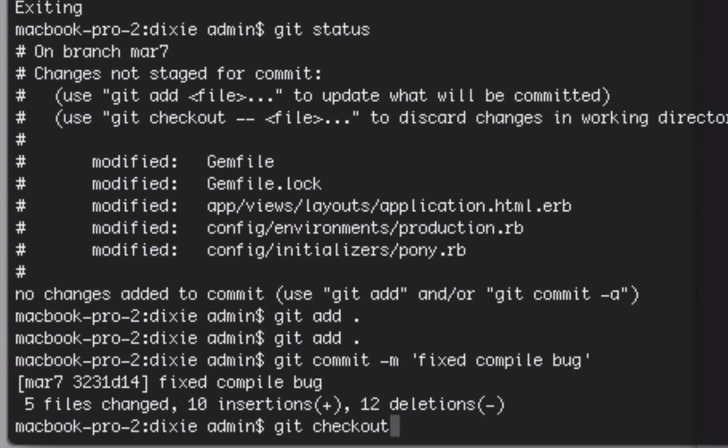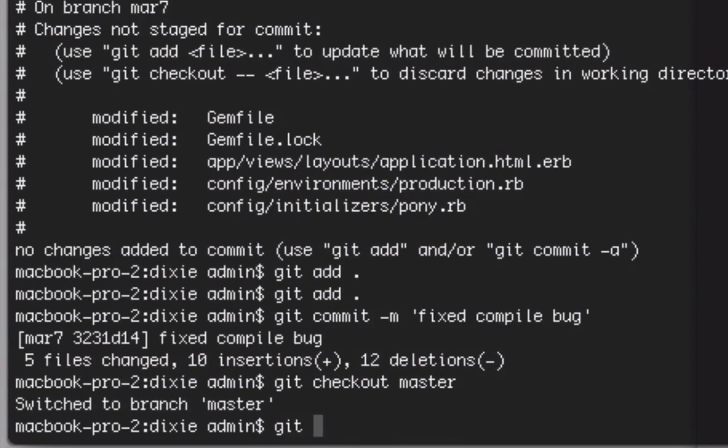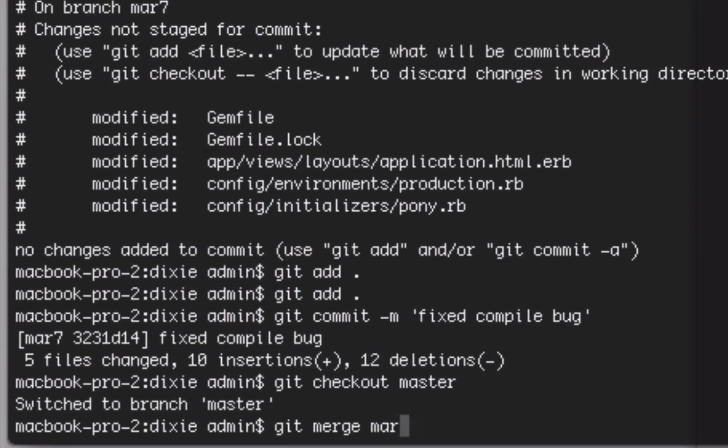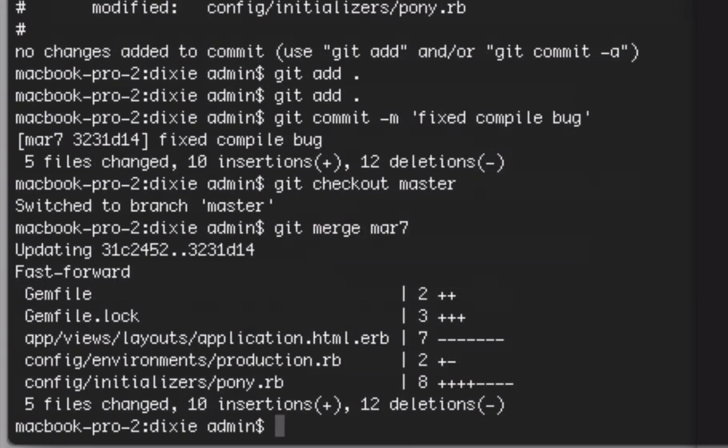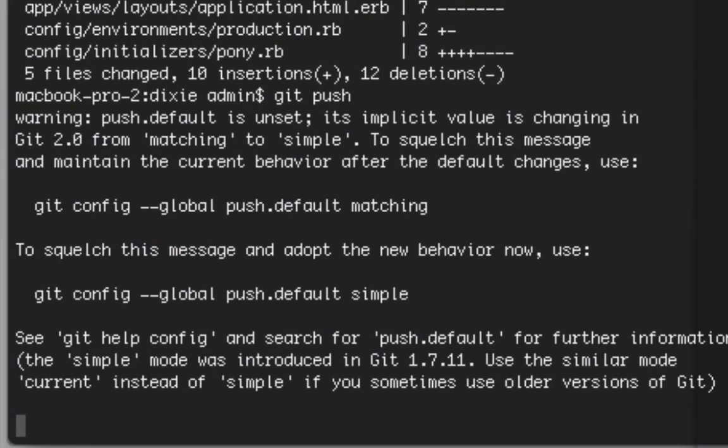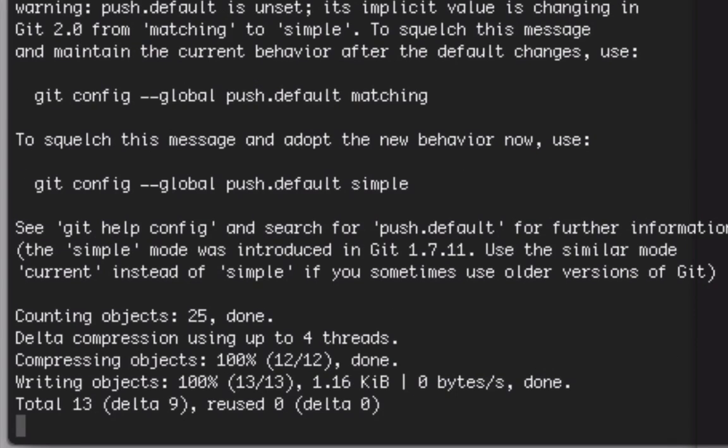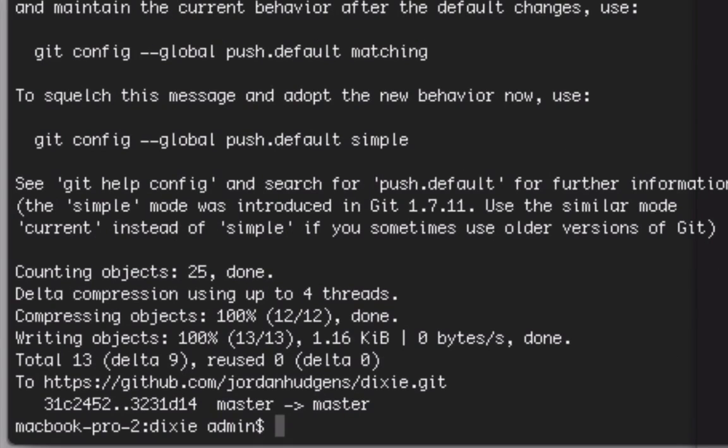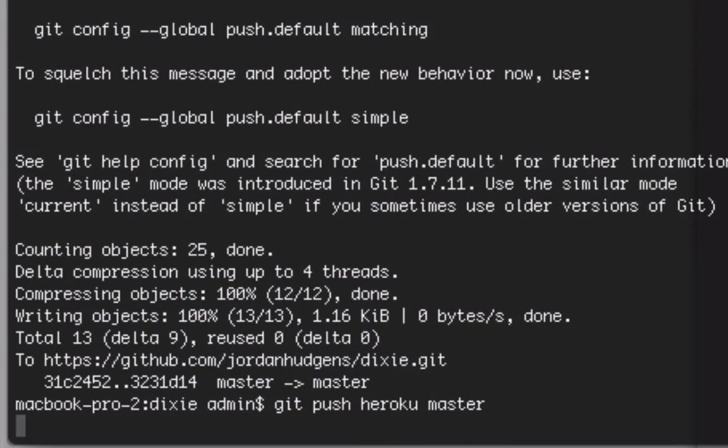Then merge with the branch that I created, which I believe is called more seven. Now I can push it up. That commit went good, and now I'll push to Heroku. This will just take a second, and then we'll be able to load it up.